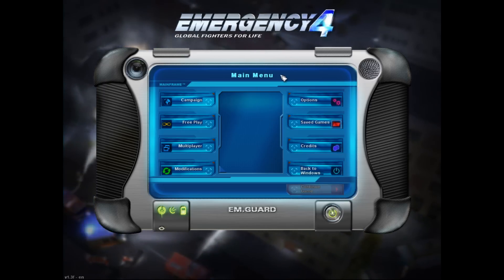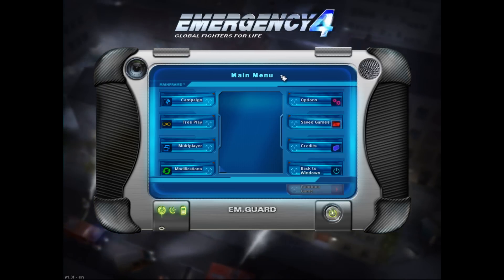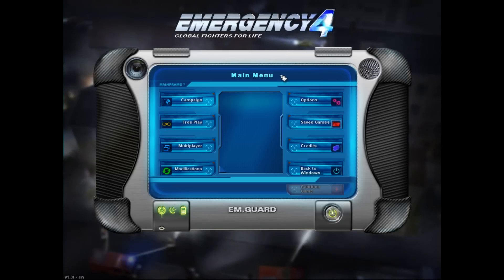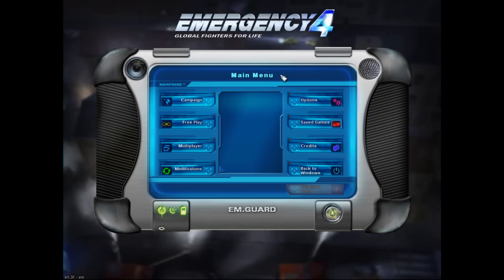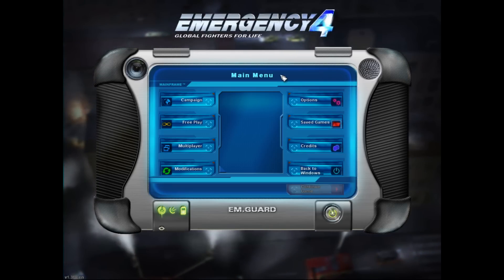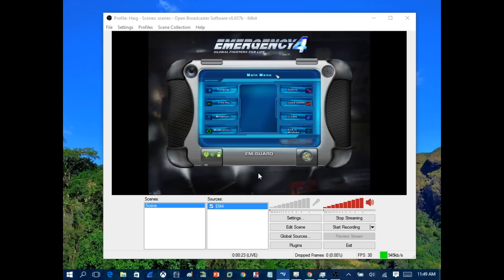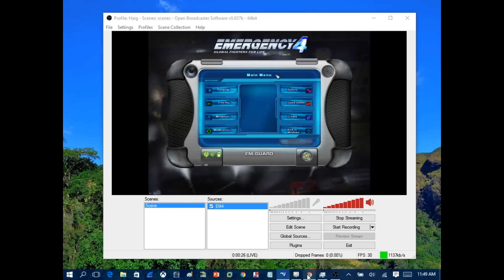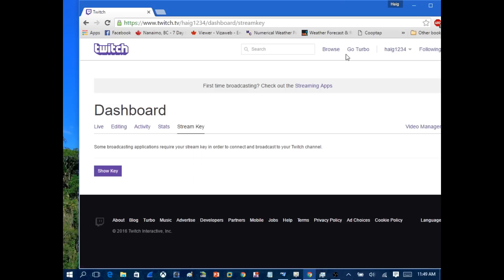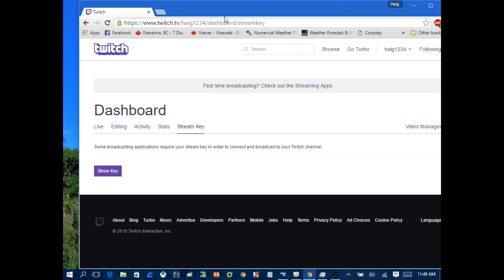I'm now streaming the gameplay to Twitch. To verify, minimize the game window, go back to the desktop, and pull up the Twitch account to confirm it's working.